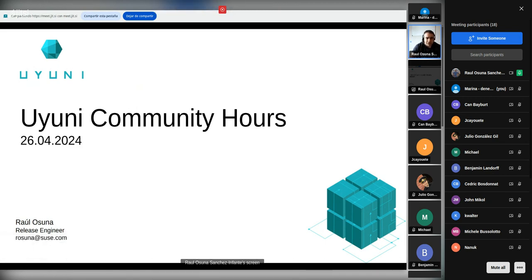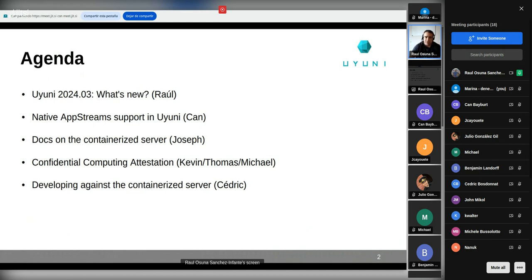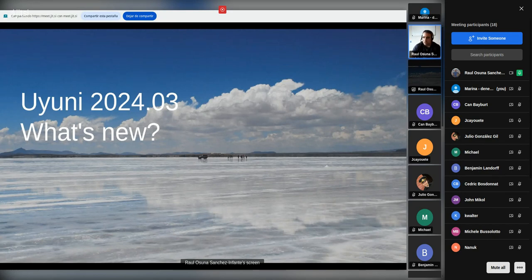Welcome again to the Uyuni Community Hours April edition. My name is Raul, I am one of the release engineers for Uyuni, together with Marina. Today's agenda: first I'll speak about Uyuni 24-03, the new release and what's new. Then we have four sessions — native upstream support in Uyuni by Jan, docs on the containerized server by Joseph, confidential computing attestation by Michael, and developing against the containerized server by Cedric.